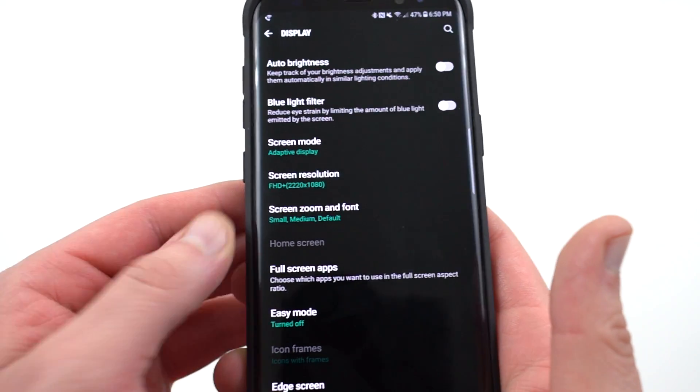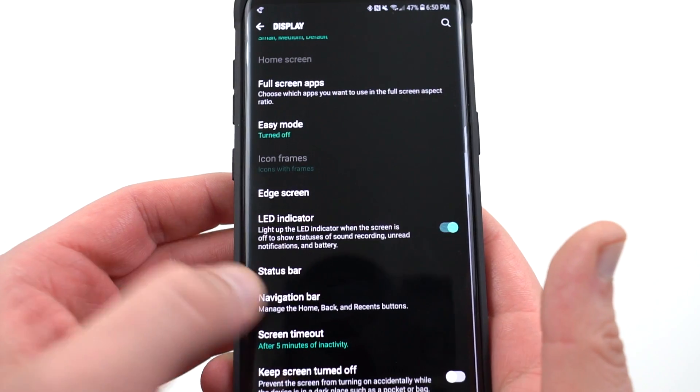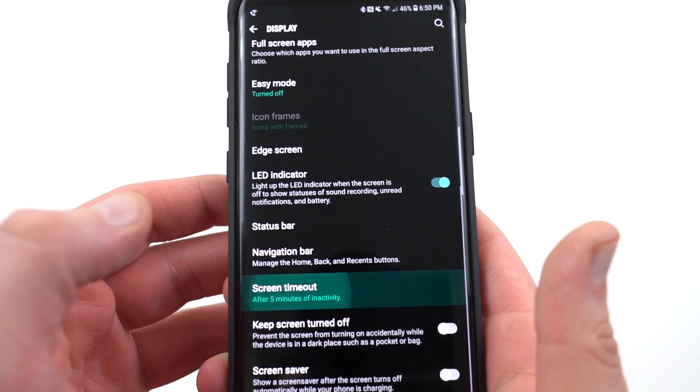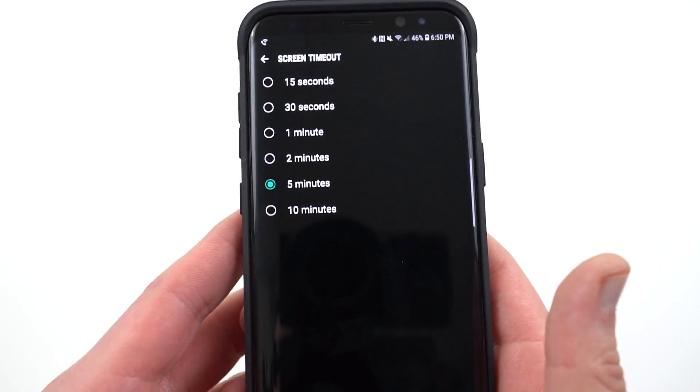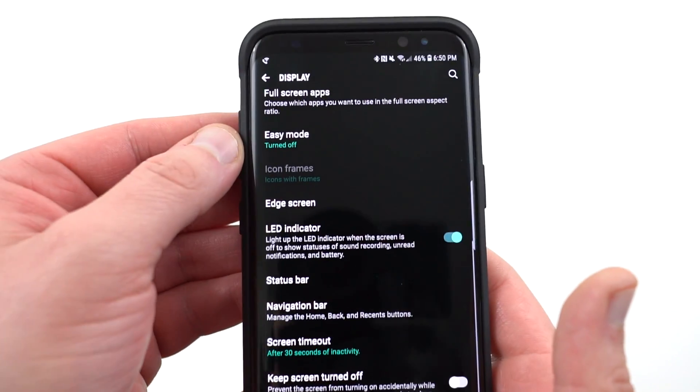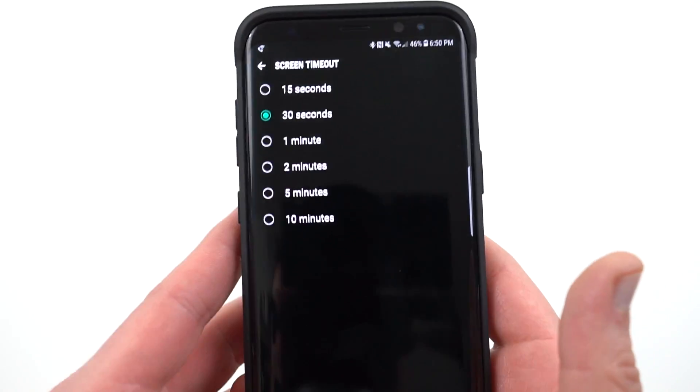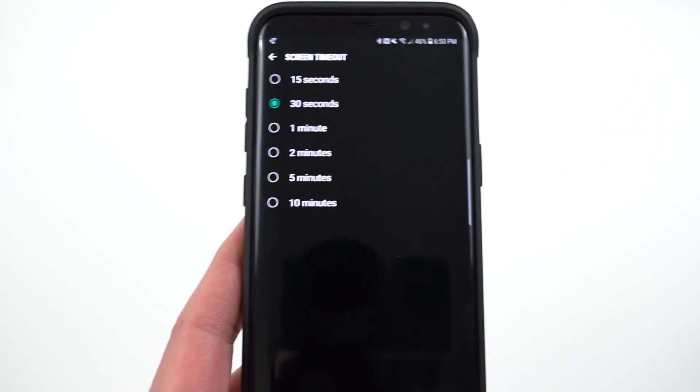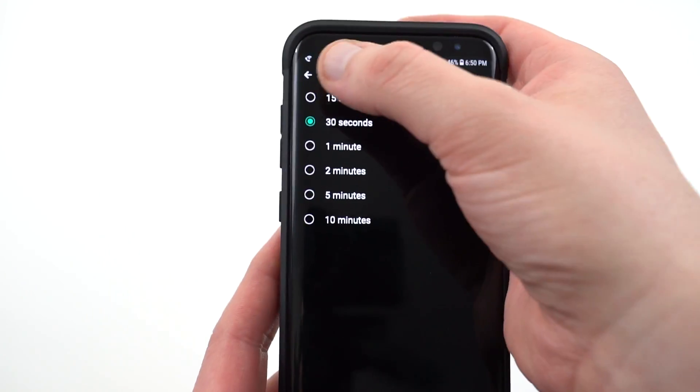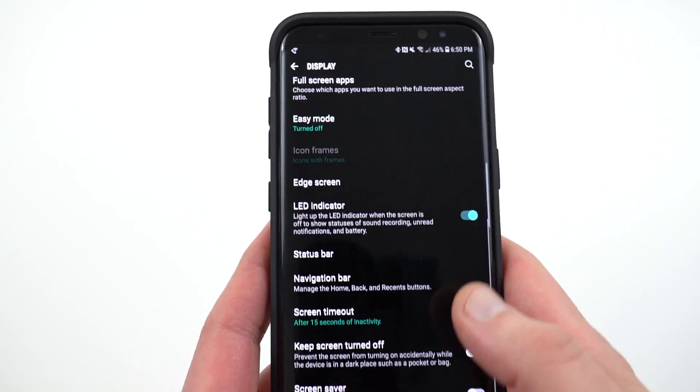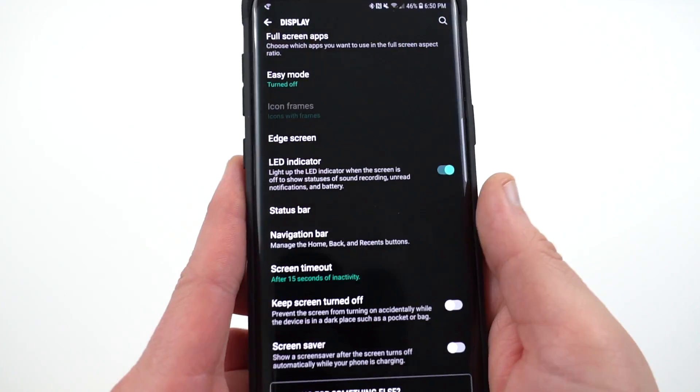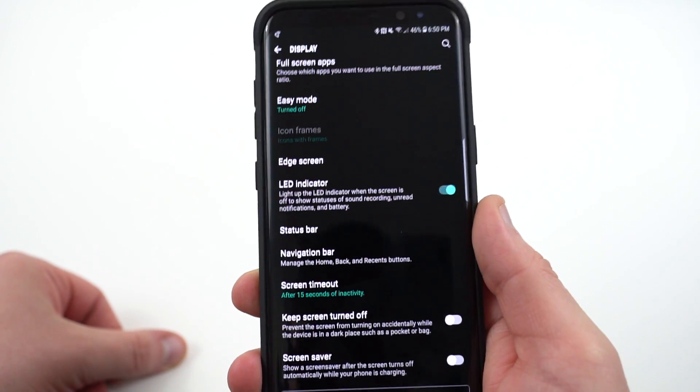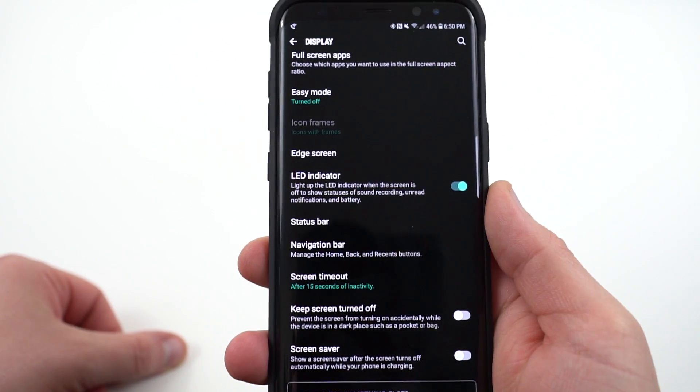The next thing that you can do also in display settings is go down to the screen timeout and you can go ahead and change that screen timeout. Now this is set to 30 seconds by default but I highly recommend that if you're interested in saving battery life that you go ahead and turn that down to the minimum screen timeout which is 15 seconds. That's going to make sure that if you just leave your phone idle the screen is going to timeout after 15 seconds and go off.